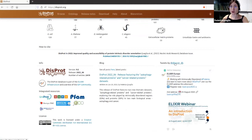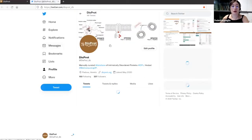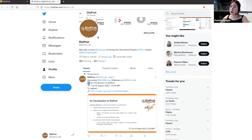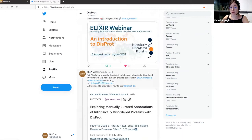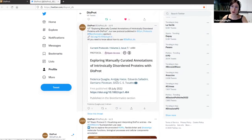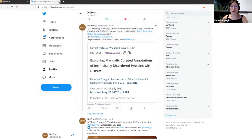We also have a Twitter page for DISPROT with all the latest announcements and news about our resource — for example, our webinars. One of the things we have done recently is publishing a protocol for users on how to explore manually curated quality annotations of intrinsically disordered proteins in DISPROT. You can find all the news about the database and the releases in the Twitter account.